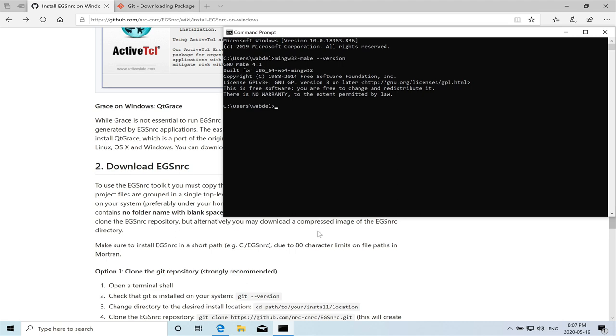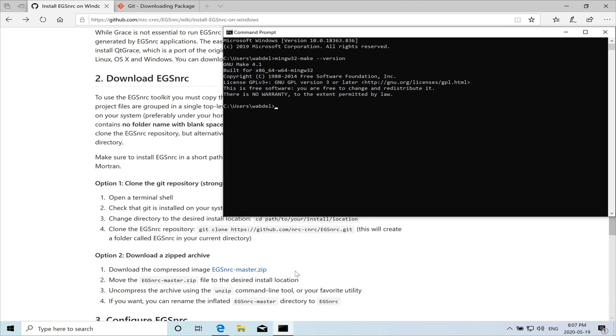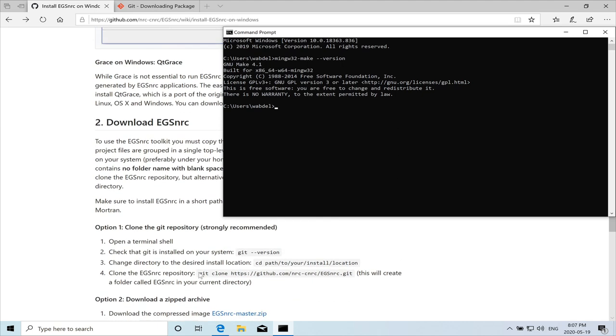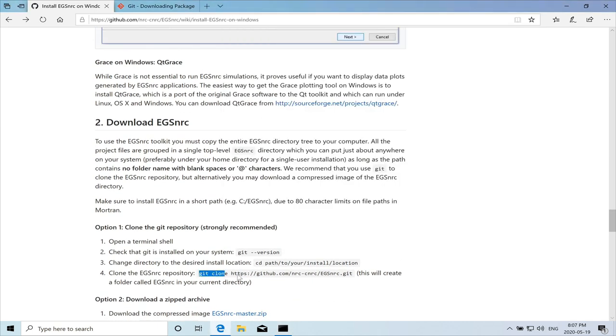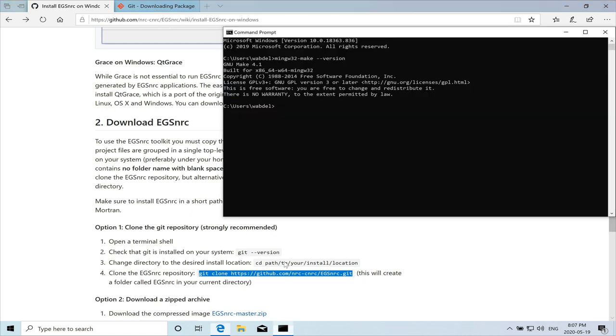So let's copy that and paste it. So this command will actually clone the EGS NRC from git under a directory. Like in this case, it will be under slash Wabdel. It will create a directory called EGS NRC.